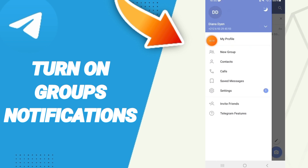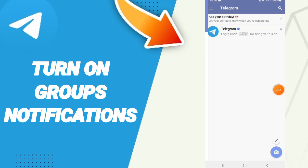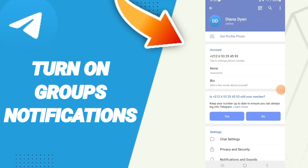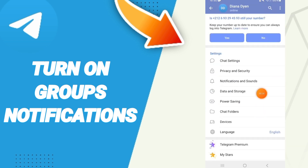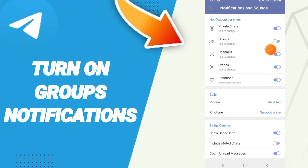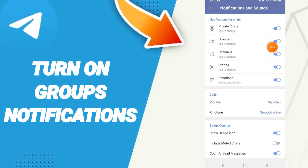In this list, go to this window of Settings. In this page, go to this window of Notifications and Sounds. Here in this list, click on this sign, and as you see in this page, if the sign changes to this blue color, then you can know how to turn on group notifications on the application of Telegram.